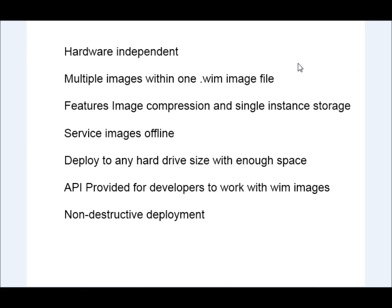So let's look at a couple of advantages of WIM images. They're hardware independent, so they can be deployed to different hardware configurations without any trouble.